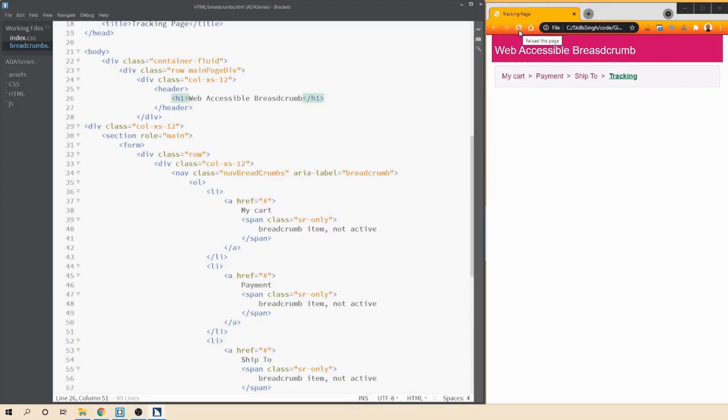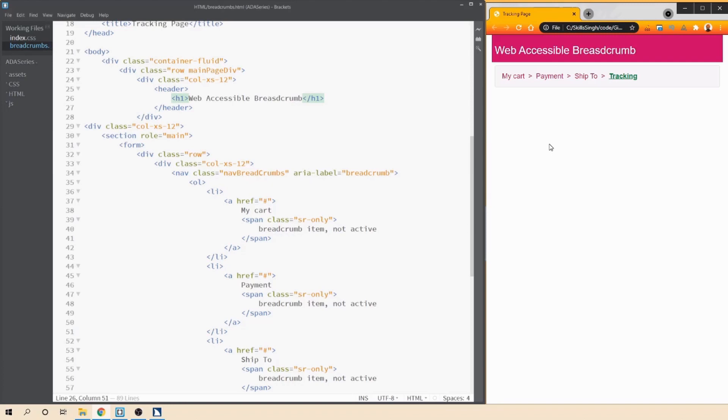JAWS activation dialogue. Tracking page. Tracking breadcrumb item. This is the current page current page link. Page has three regions, one heading and four links. Tracking page. Heading level one web accessible breadcrumb main region breadcrumb navigation region list of four items.